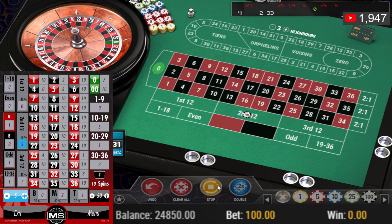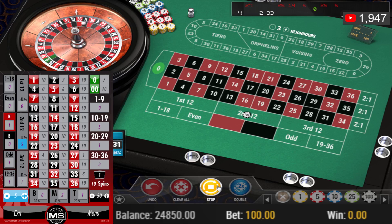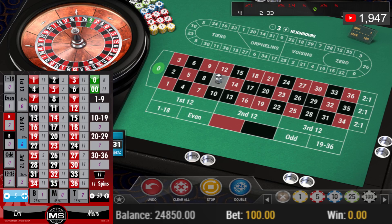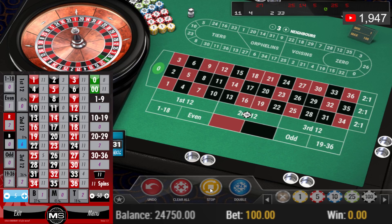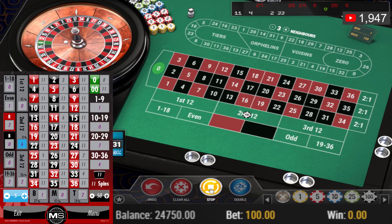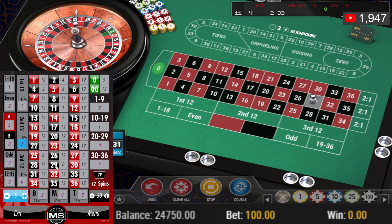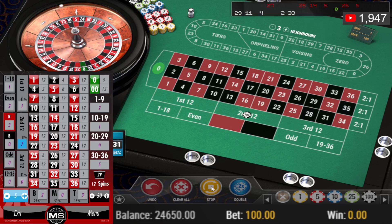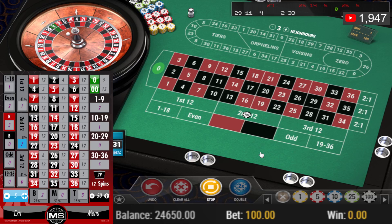No more bets please. 11, black, odd. So repeat about the same state, looking to make five grand on this. 29, black, odd — 5,000 target. Repeat the bet. No more bets please. I see my third bet.